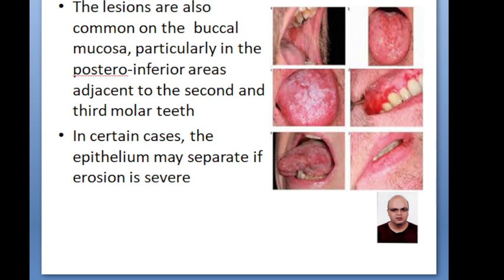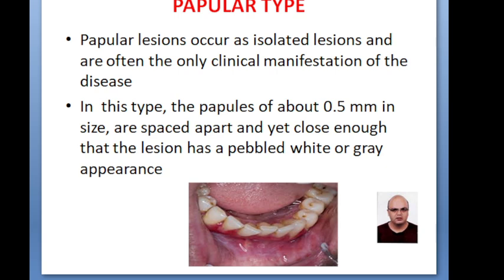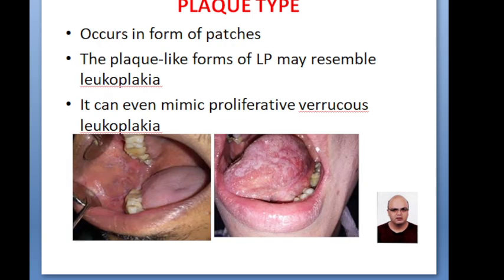In most cases, the epithelium separates if erosion is severe. The papillary lesions occur mostly as isolated lesions, approximately 0.5 mm in size, evenly spaced apart, sometimes presenting as pebbled, white or grey in color. The plaque type occurs in the form of patches and resembles leukoplakia, and sometimes proliferative verrucous leukoplakia.